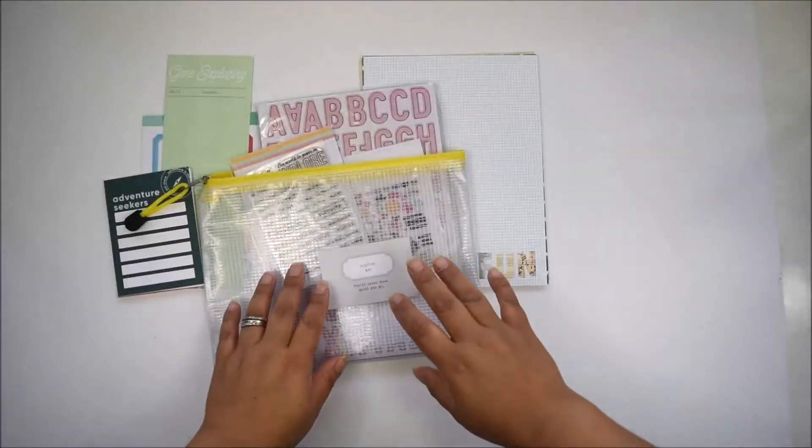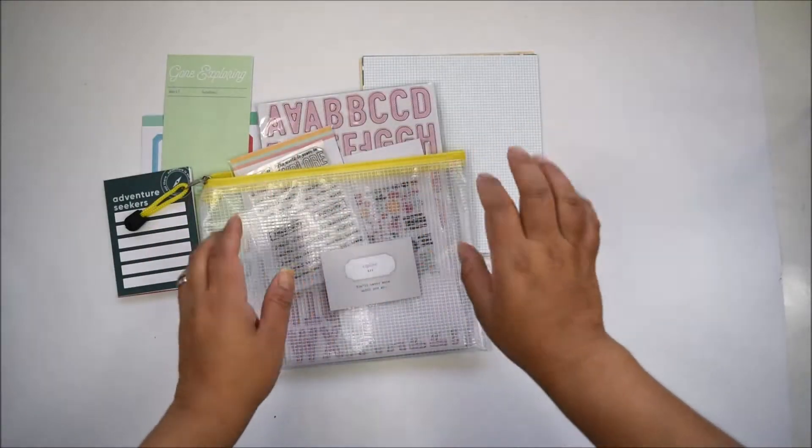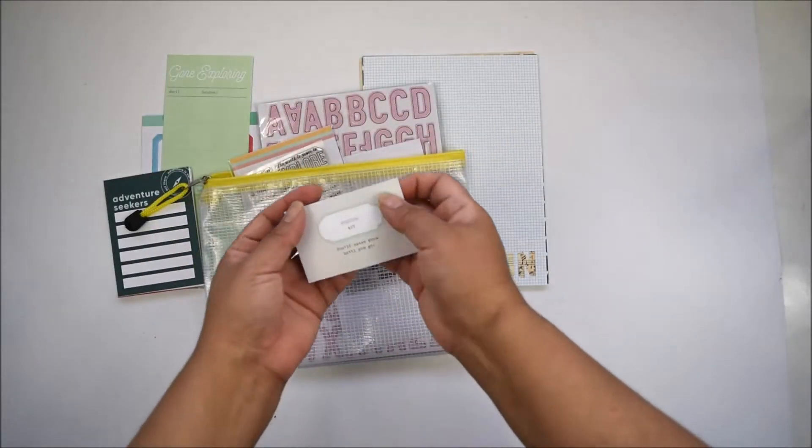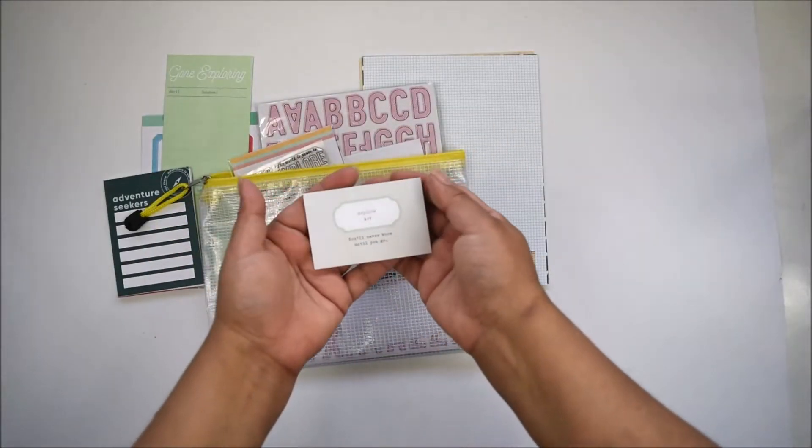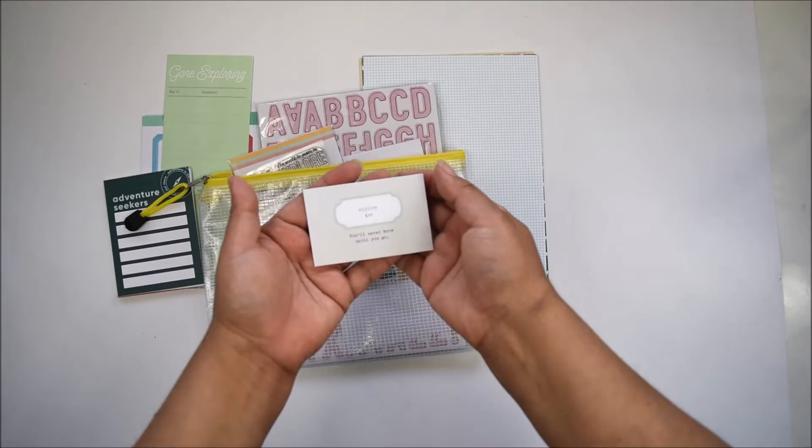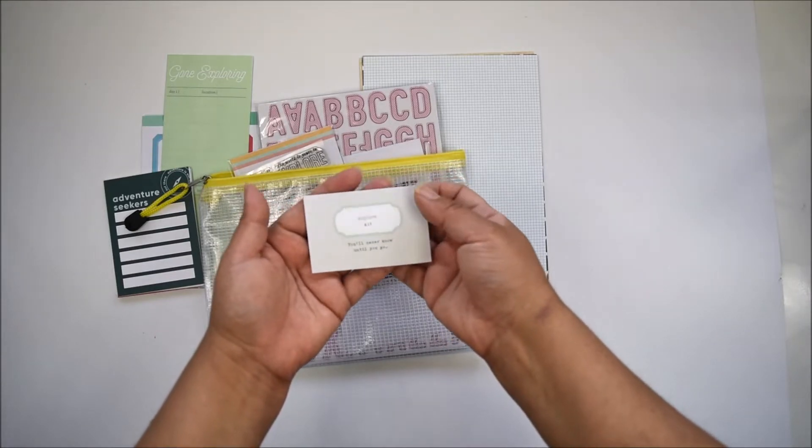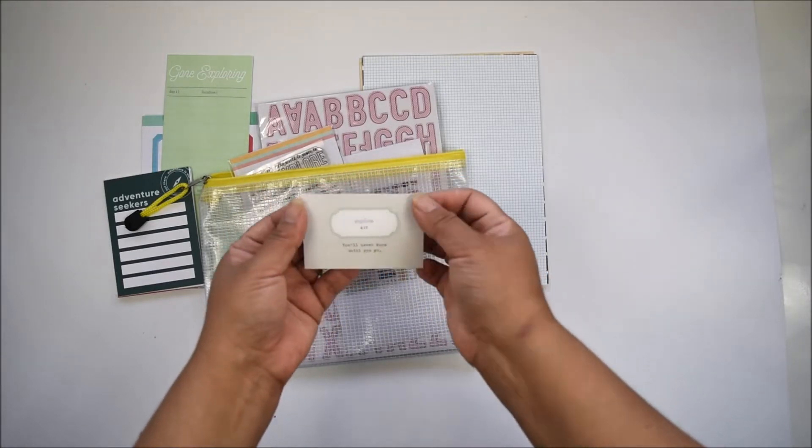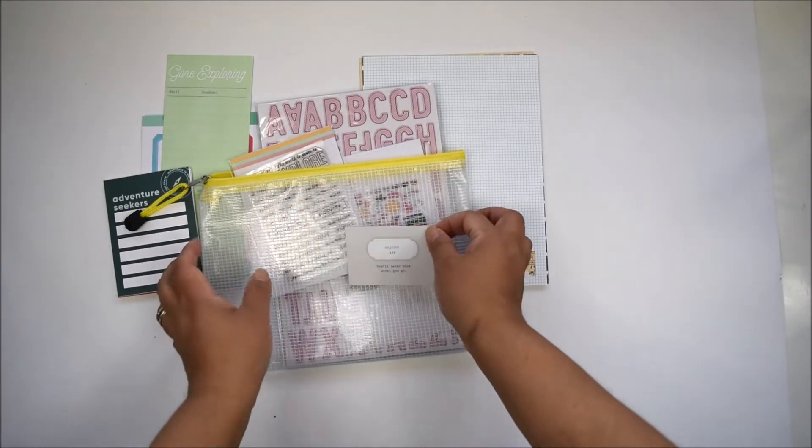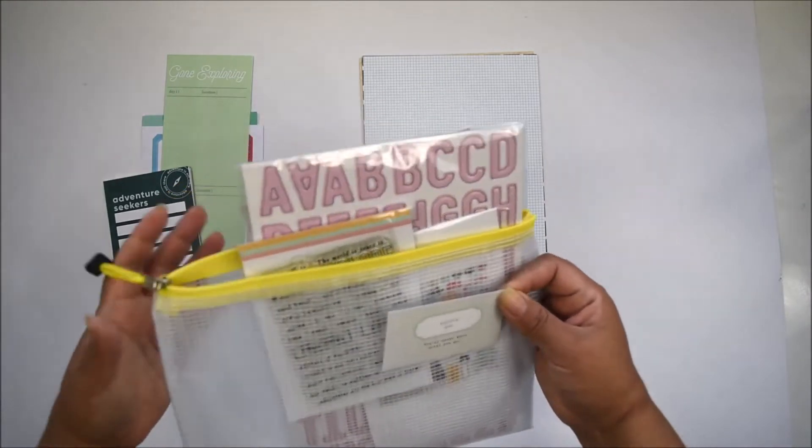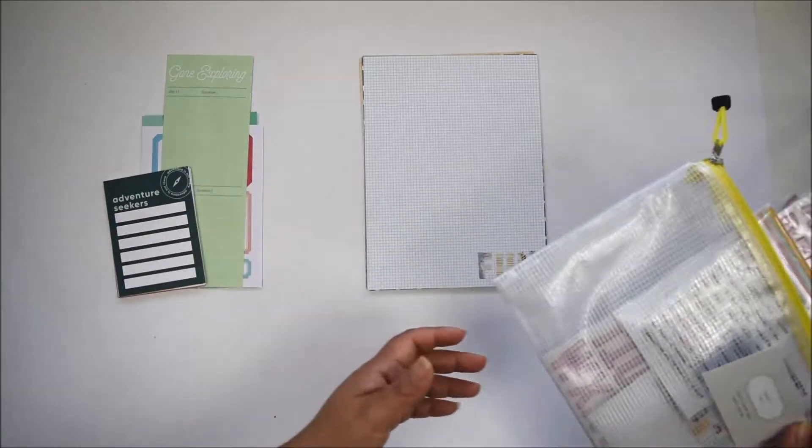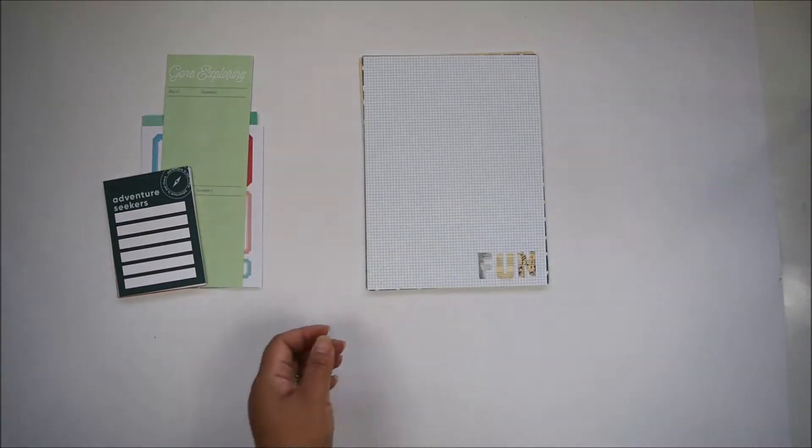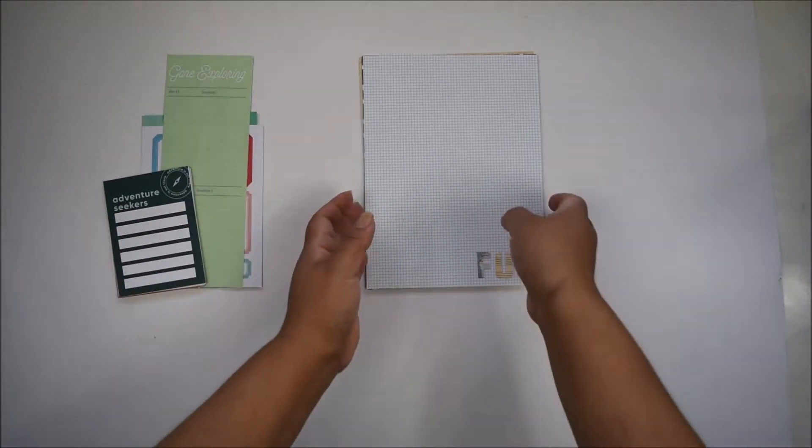Hi there, Natalie with you today with the unboxing of the Explorer Kit. This is the September 2019 Life Crafted kit for Citrus Twist Kits, and I'm going to show you how beautiful this kit is.